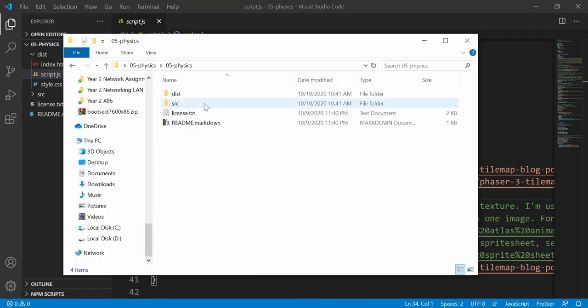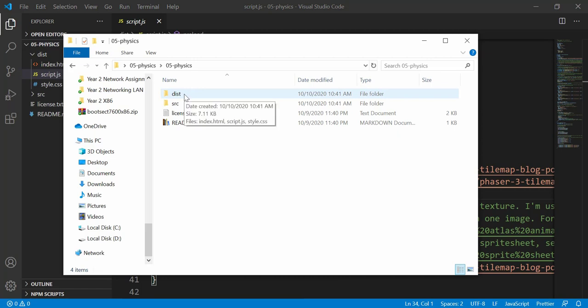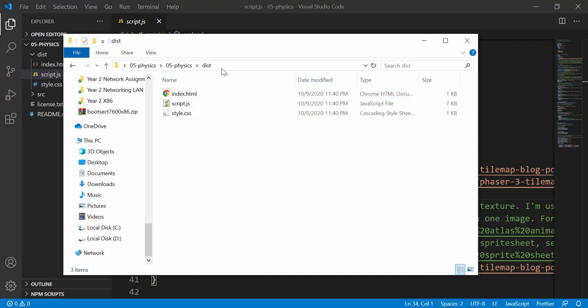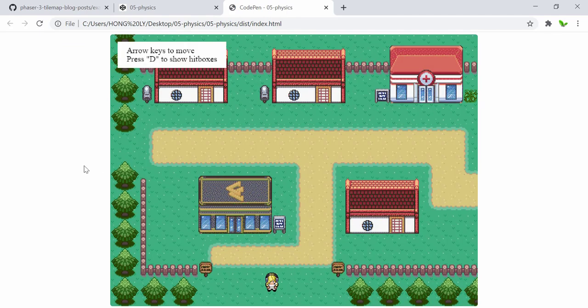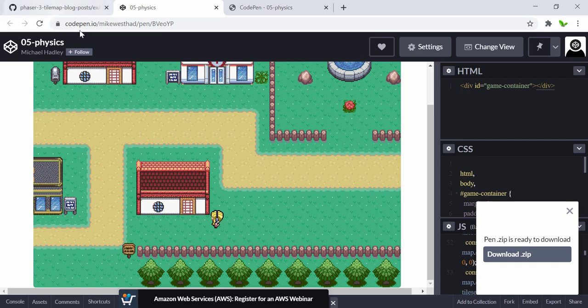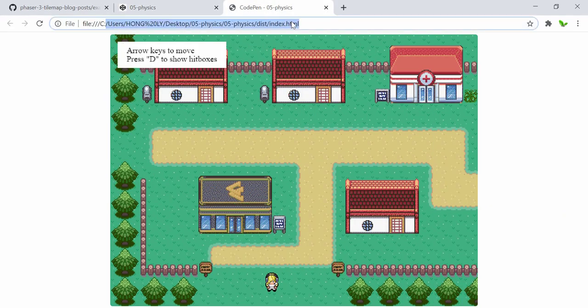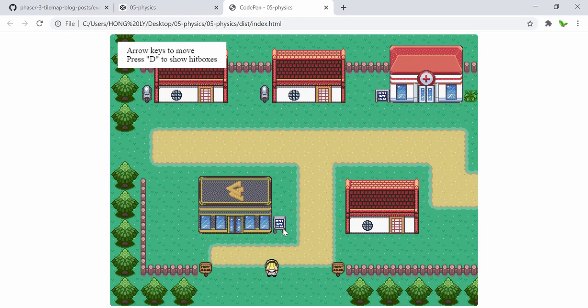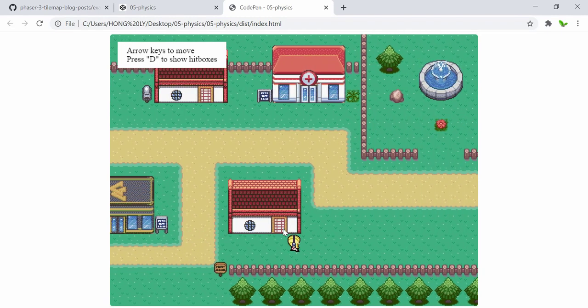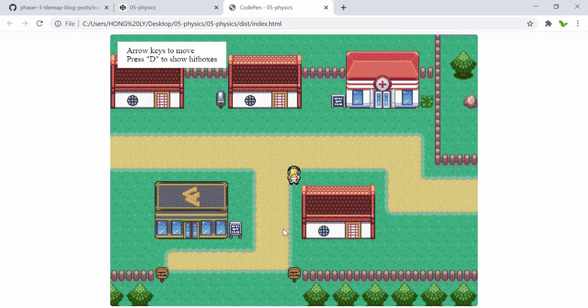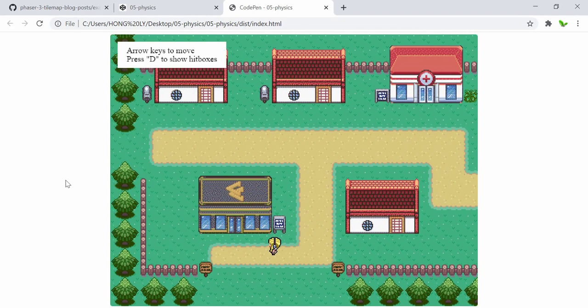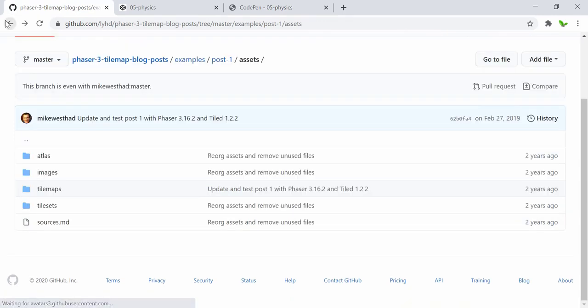Before downloading the software, let me also try running this game inside our browser locally. Navigate into the project folder and click on index.html. Here you can see it's exactly the same as the CodePen version, but now running on our local machine. I can navigate to different places — left, down — and it's working.